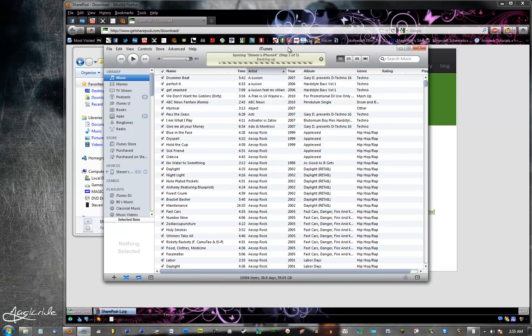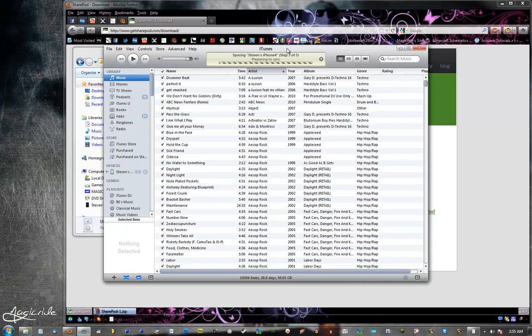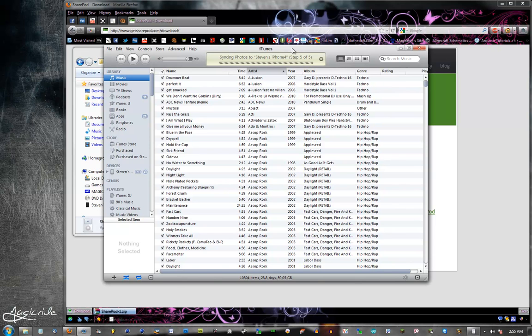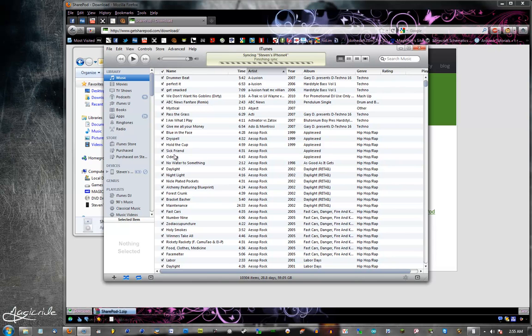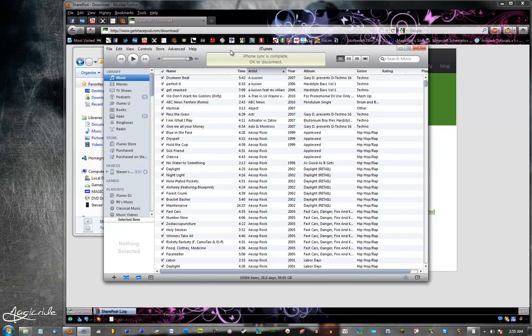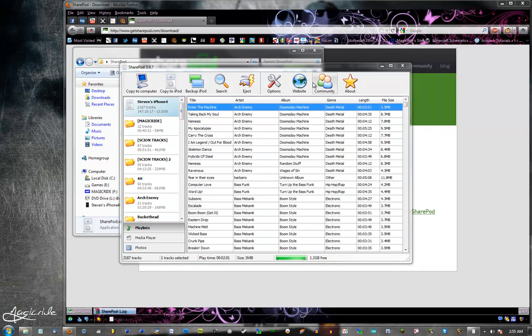You're just going to want to wait for that to finish before you do anything in SharePod. So we'll just wait a second here. Once it stops syncing, go ahead and either minimize iTunes or close it. It's better that you close it, but it's okay if you leave it open.